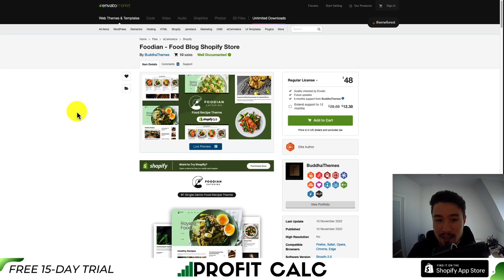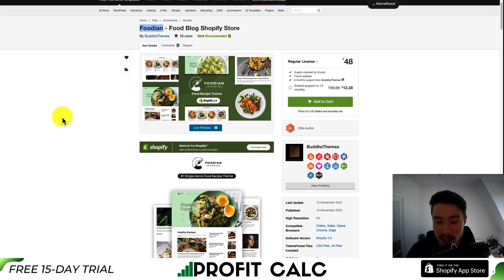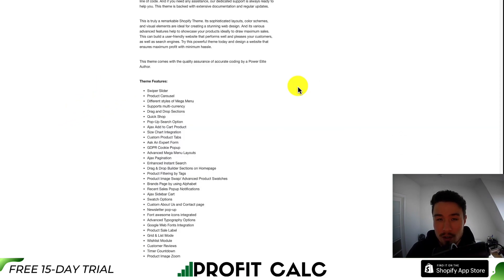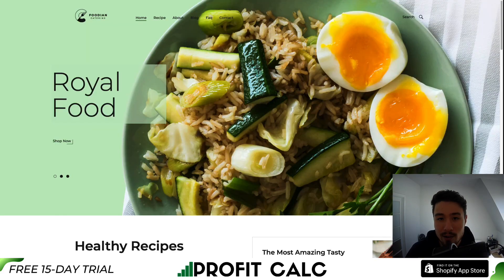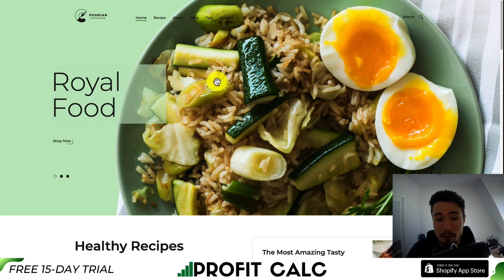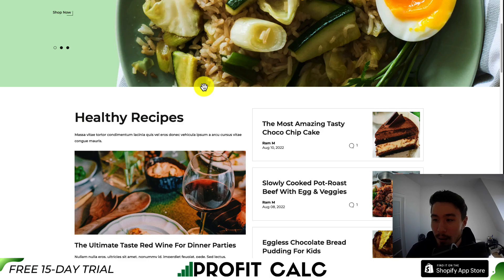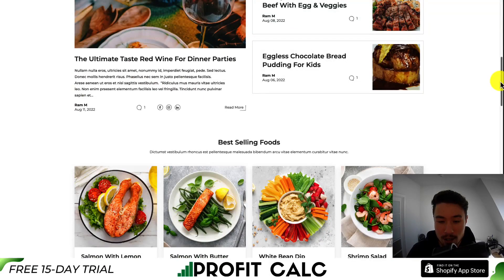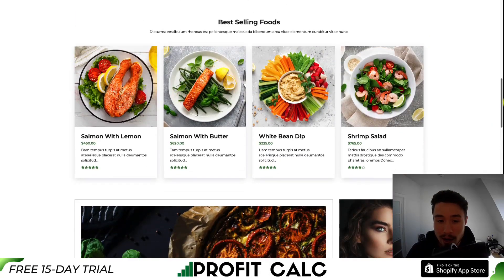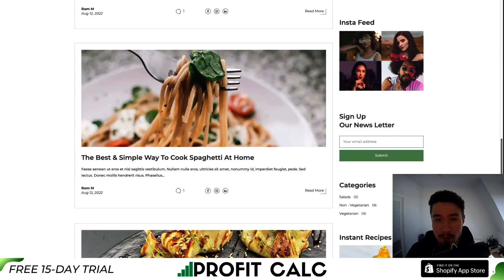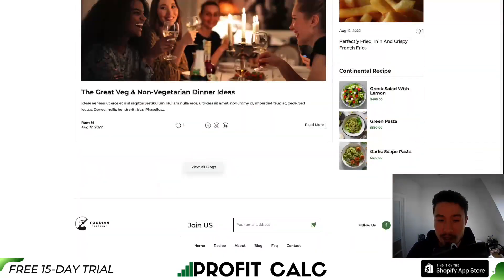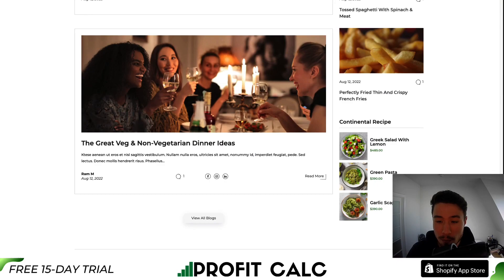So let's take a look at our next theme. This one's going to be Foodian, by the same developer. If we go through the theme features, it's covering all the essentials you need. If we take a look at the demo, the homepage is laid out in a similar fashion, with a lot of blog images layering in your products, but it's made to look more like a blog first, as we can see quite a few different posts loading.